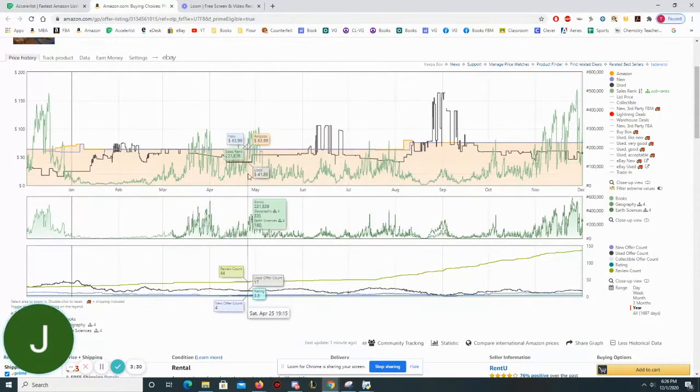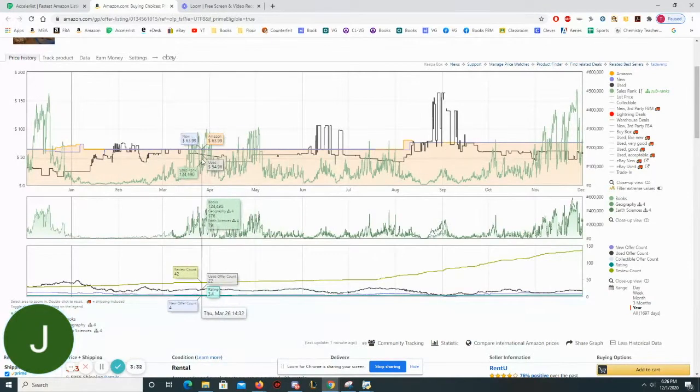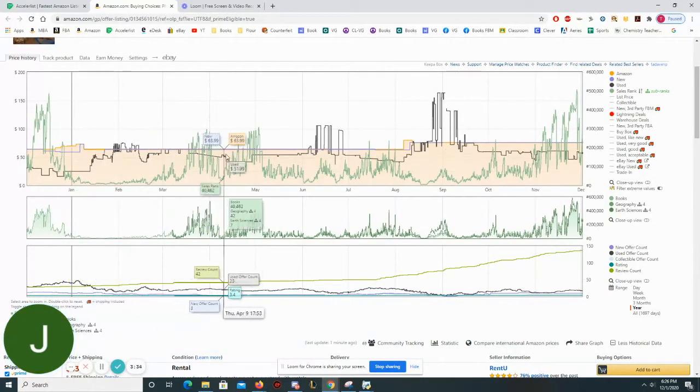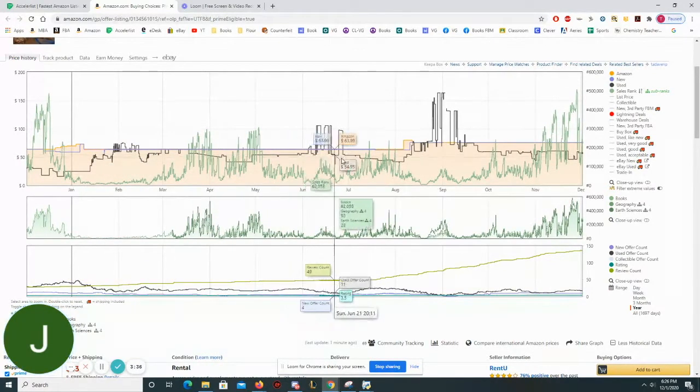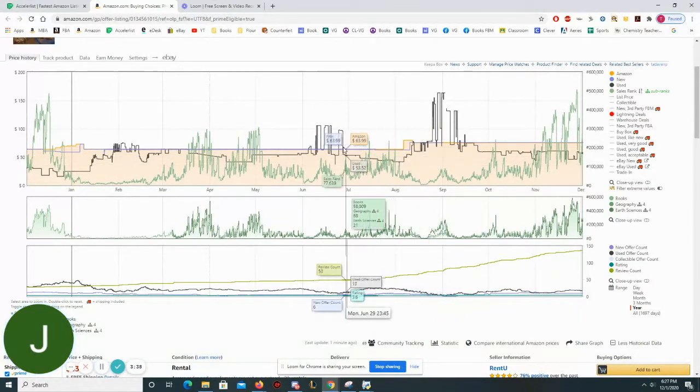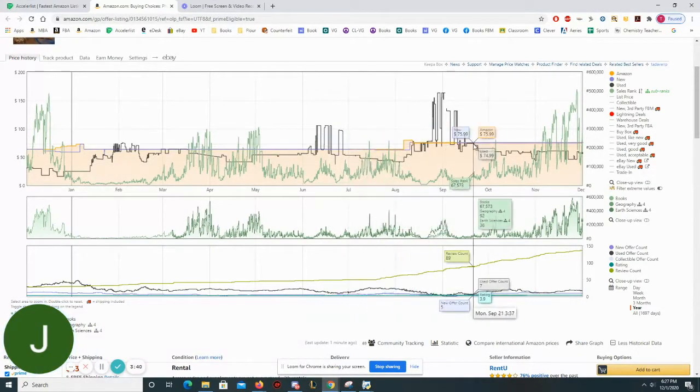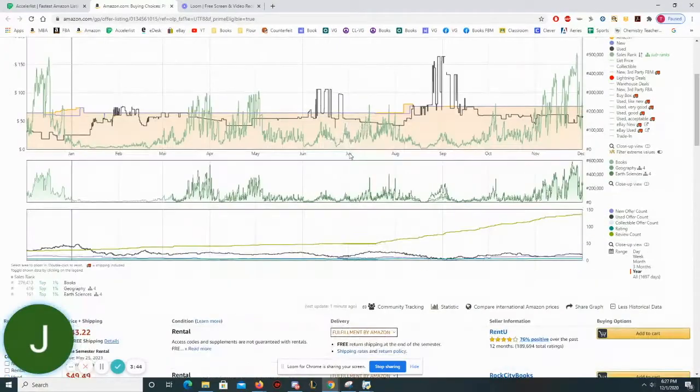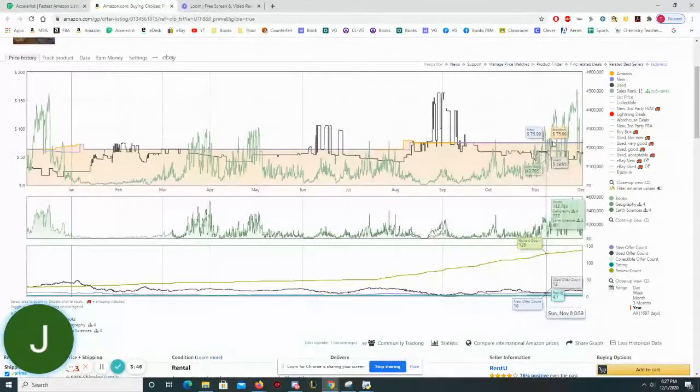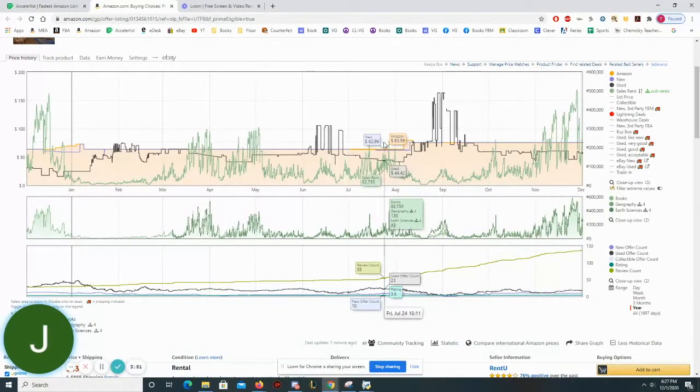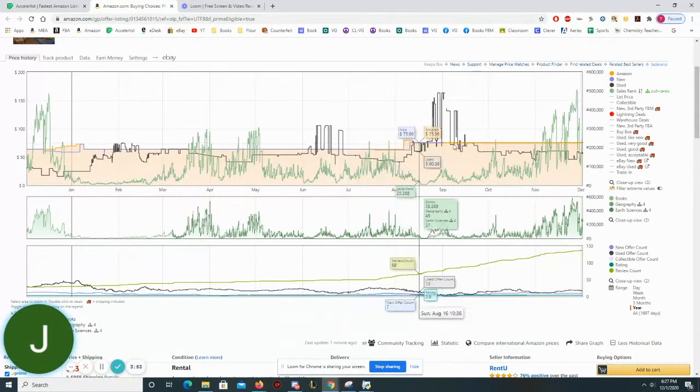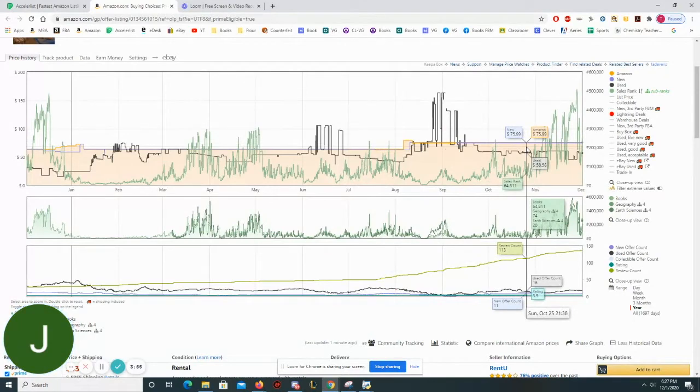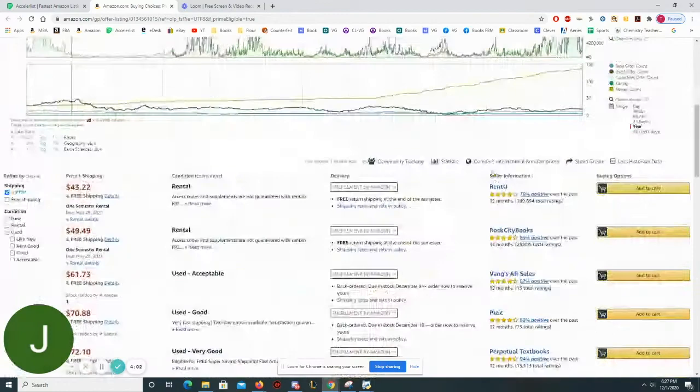But something that I noticed is that the used price is pretty healthy on this book. It generally doesn't go below let's say $50. However it is true that Amazon's new price does change and has been as low as $63.99. So that's something to look out for because if I list this book today at $65 and then tomorrow Amazon is selling it new for $63.99, there's no way that I'm going to sell that book. So I would have to periodically check back to see what the price of my books are through my inventory.